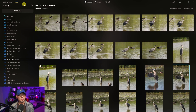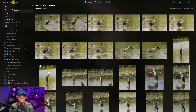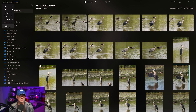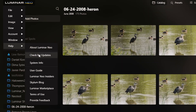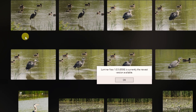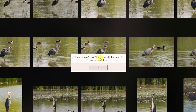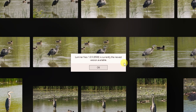But if for whatever reason you don't get the update, you can head over to the menu on the top left, click on that, go to Help, and then Check for Updates. It's going to tell you if there's an update available.